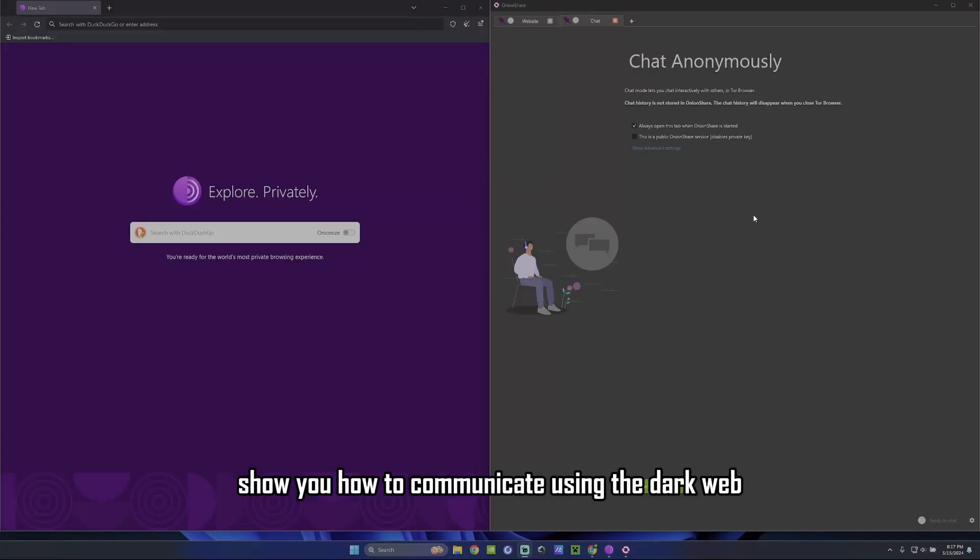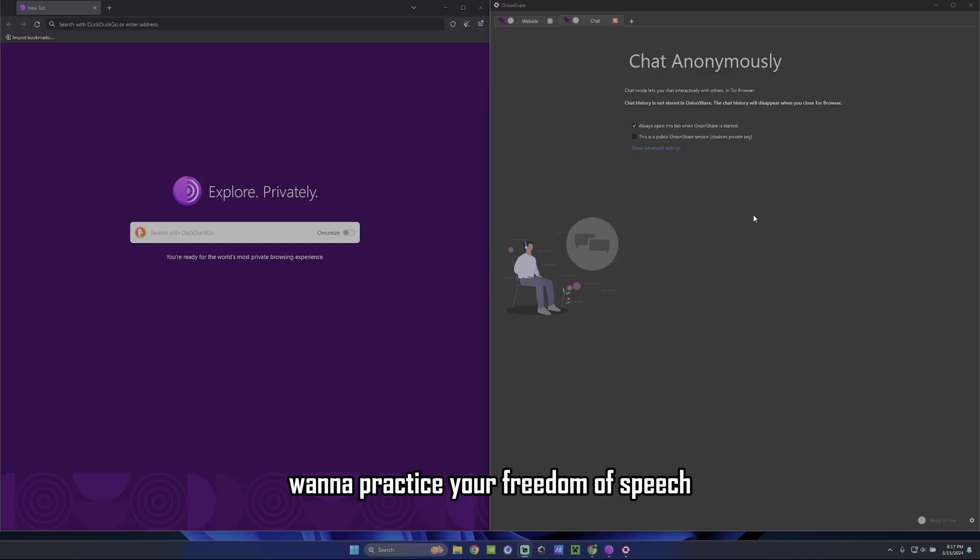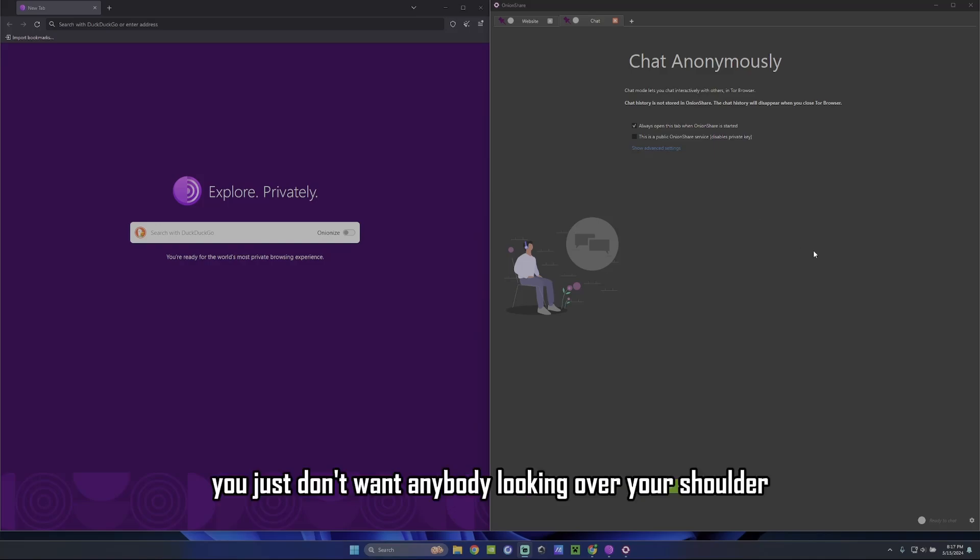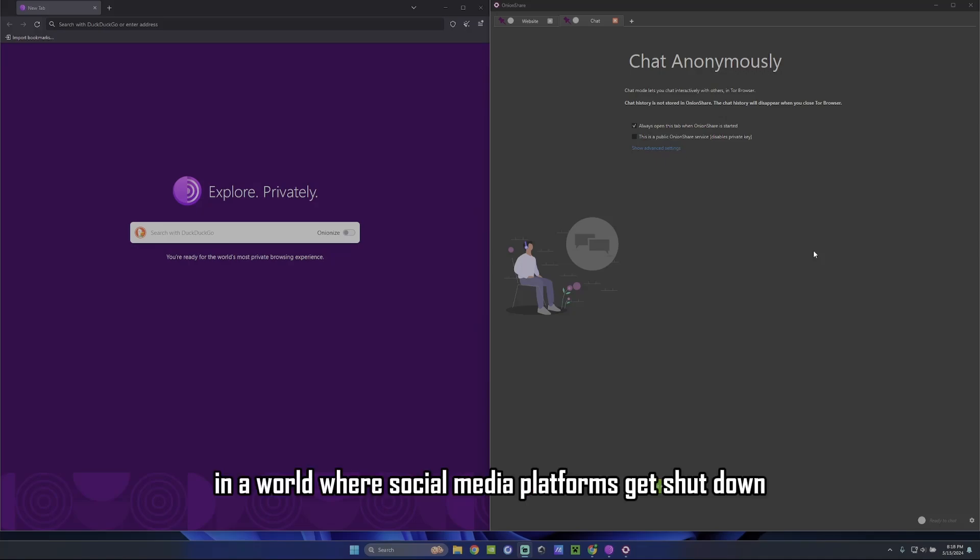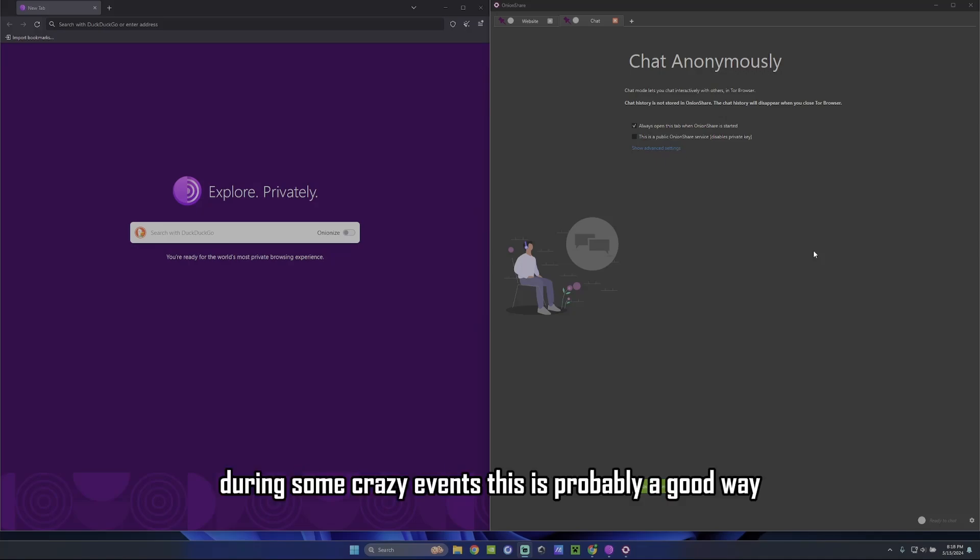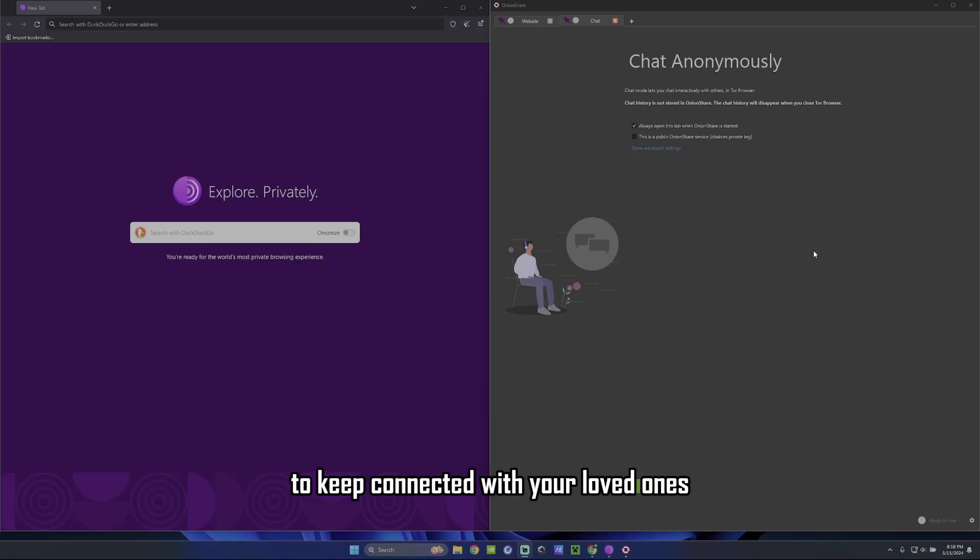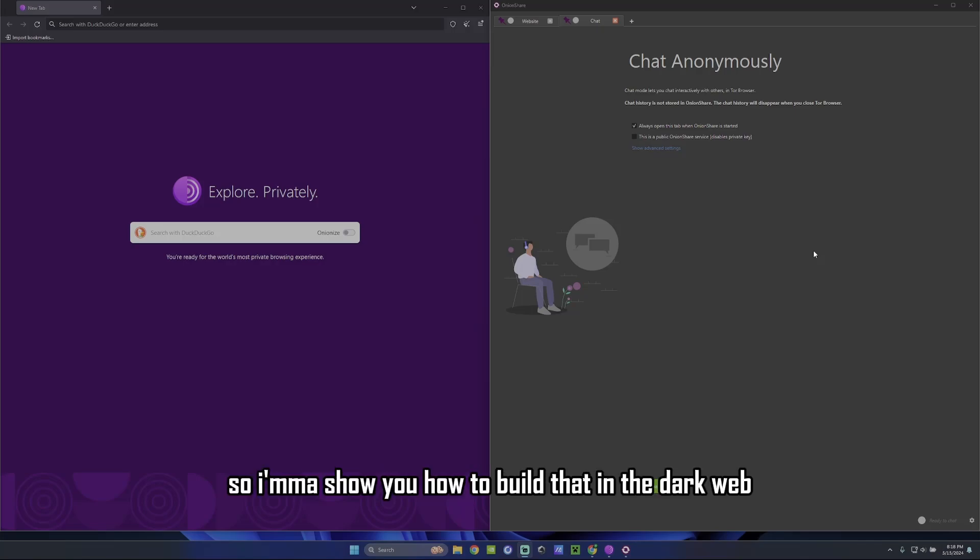In this video, I'm going to show you how to communicate using the dark web. This is really good if you want to practice your freedom of speech or you just don't want anybody looking over your shoulder when it comes to communications, especially in a world where social media platforms get shut down during some crazy events. This is probably a good way to keep connected with your loved ones. Just to have a private communication, it means a lot nowadays. So I'm going to show you how to build that in the dark web.